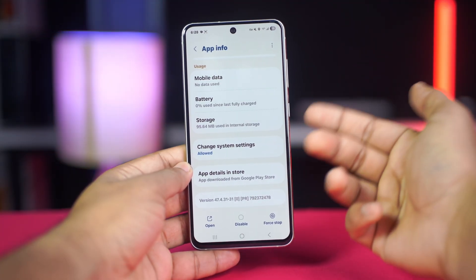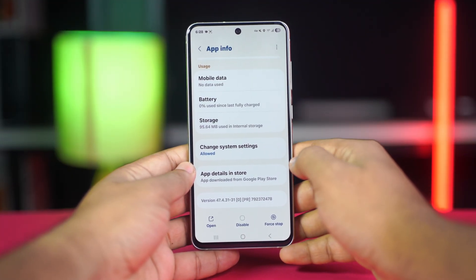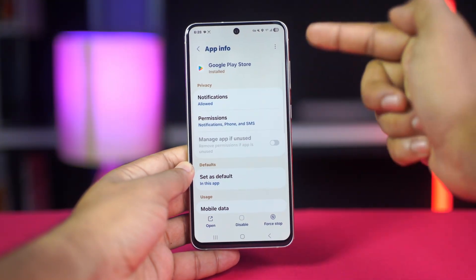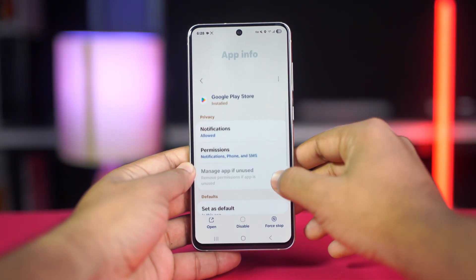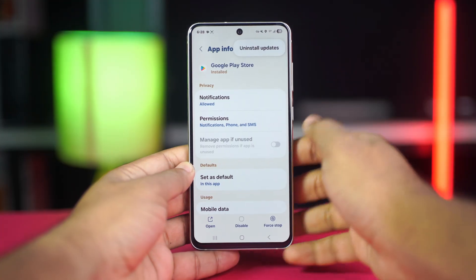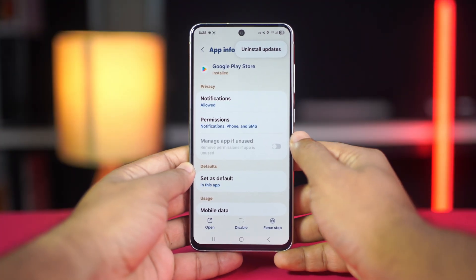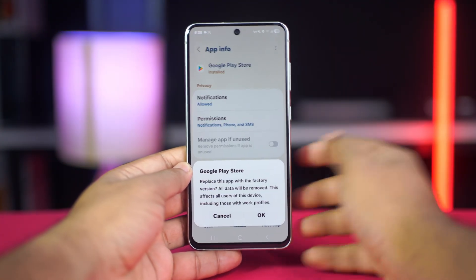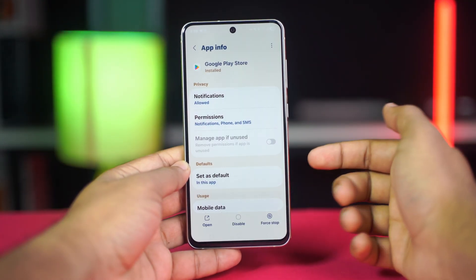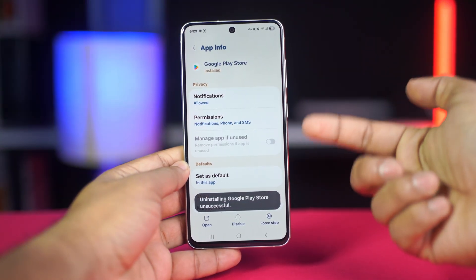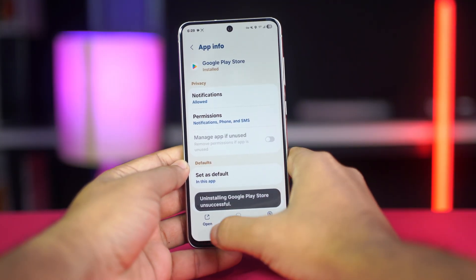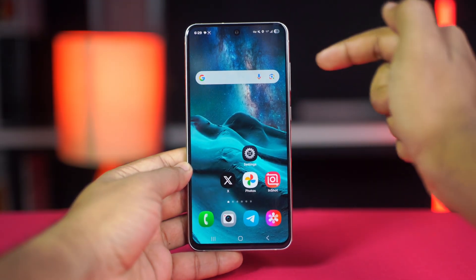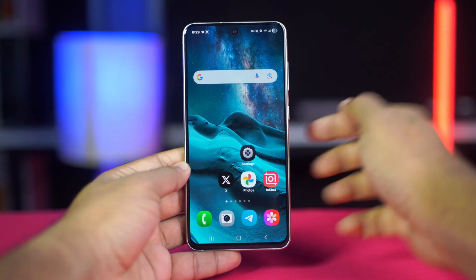To uninstall Play Store updates, while on the Google Play Store's App Info page in Settings, tap the three-dot menu or More icon in the top right corner. Tap Uninstall Updates and confirm. This will revert the Play Store to its factory version. Restart your phone. When you open the Play Store again, it will automatically update in the background. Once updated, try opening it.